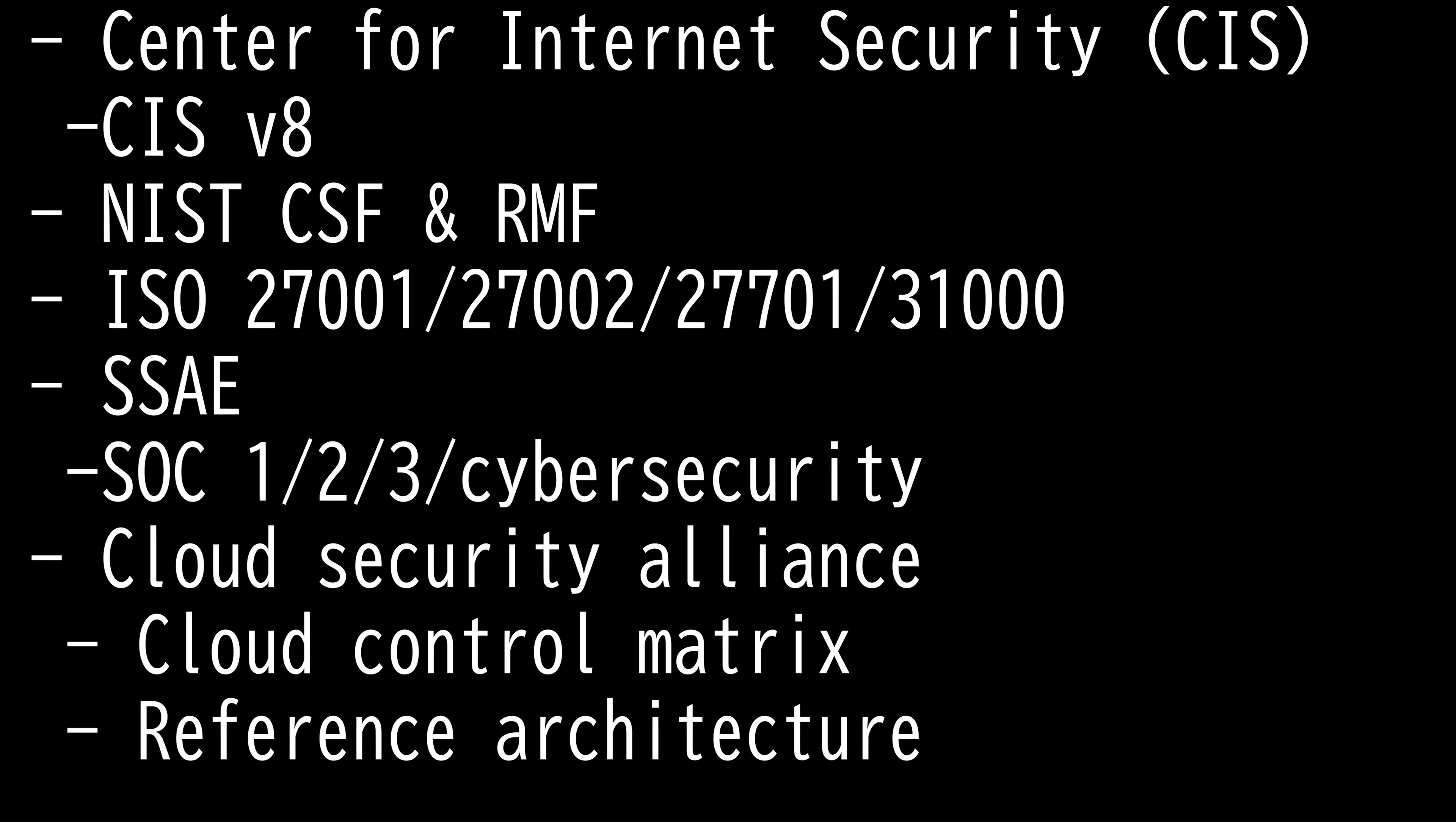Then we have Cloud Security Alliance, which is a non-profit organization whose mission is to encourage implementation of best practices for providing security assurance in cloud computing.